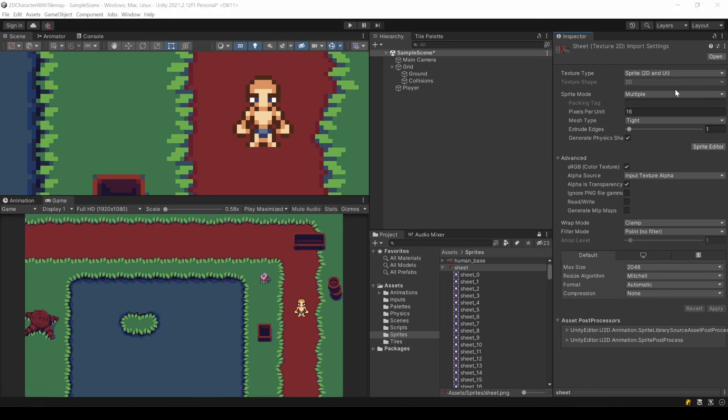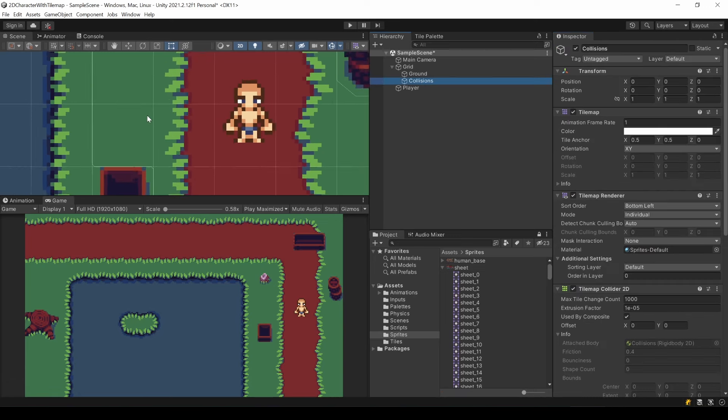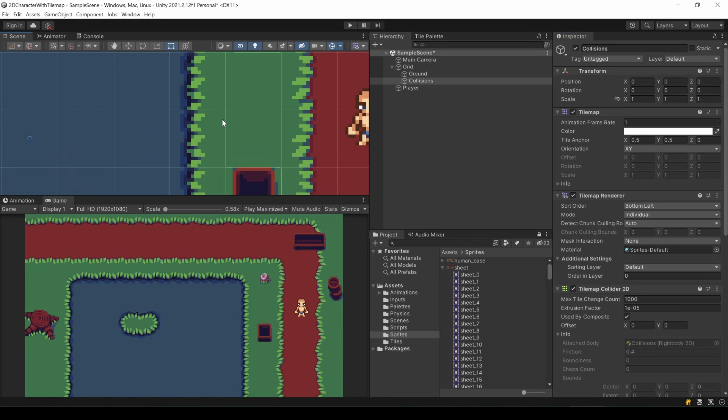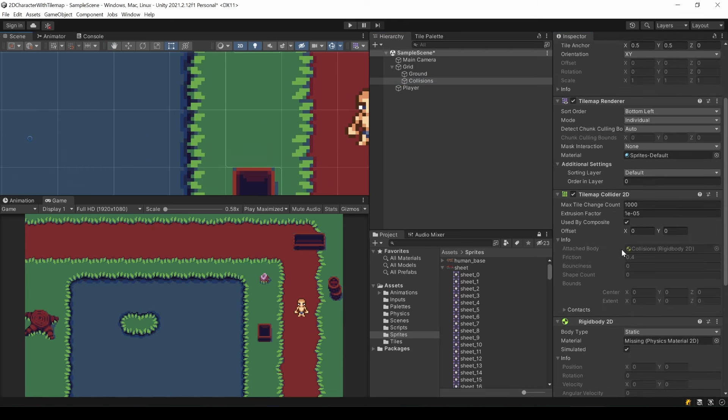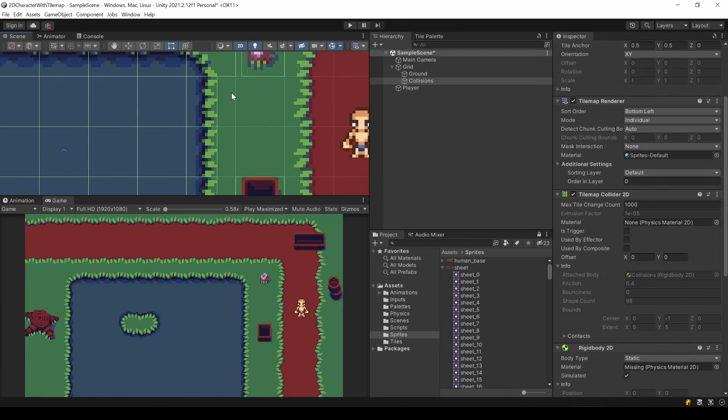This now changed how the colliders for this specific tile will look like. Now this only changes new usages of this tile. To also apply this to already drawn tiles, all you need to do is to uncheck this checkbox and you should see the new collision line.